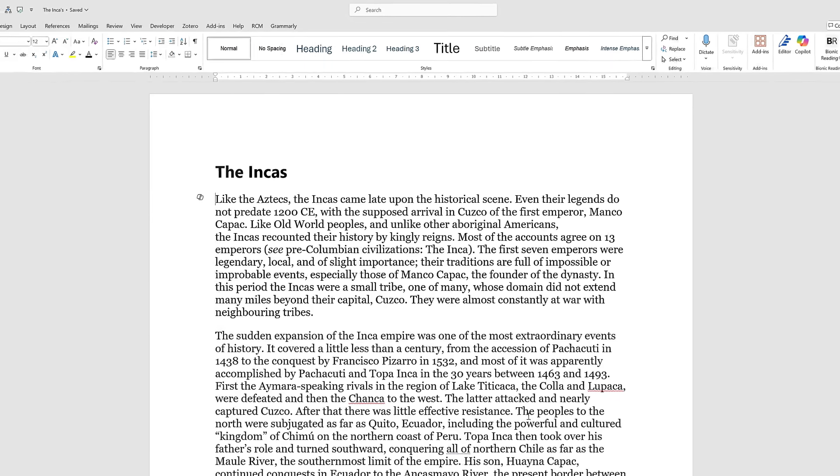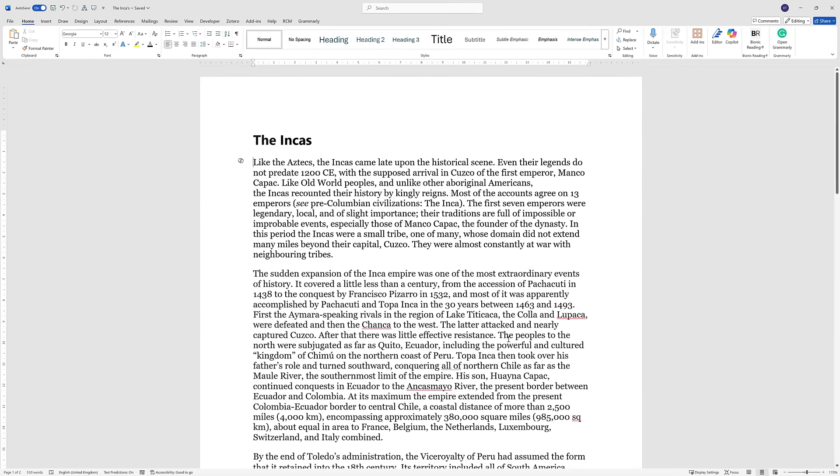Now I've got a document open called the Incas, just something I've got off the internet generally. Now I might want to work with this, I might want to summarize it, create audio files. We can do all this using Copilot.